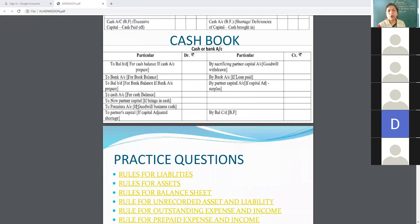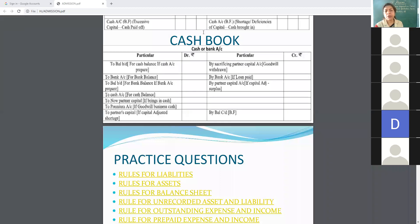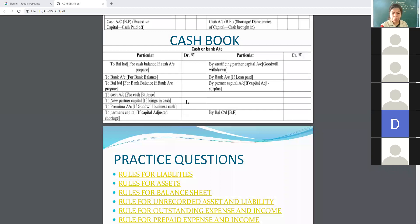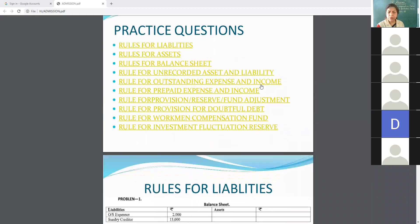Now the cash or bank account. You must prepare a cash or bank account at the time of admission before preparing the balance sheet. Balance B/D is the opening cash balance. If the new partner brings goodwill or capital in cash, that is recorded. Also, if any loan is paid off or any goodwill is withdrawn, those are entered here.